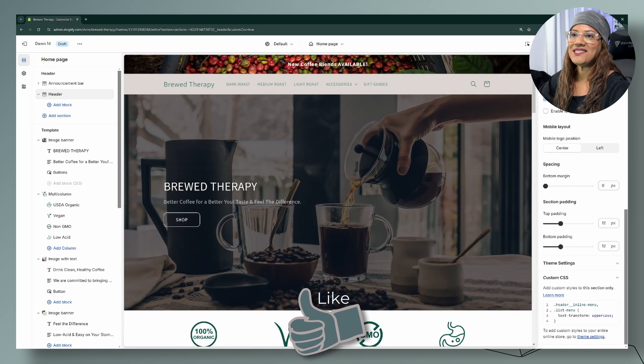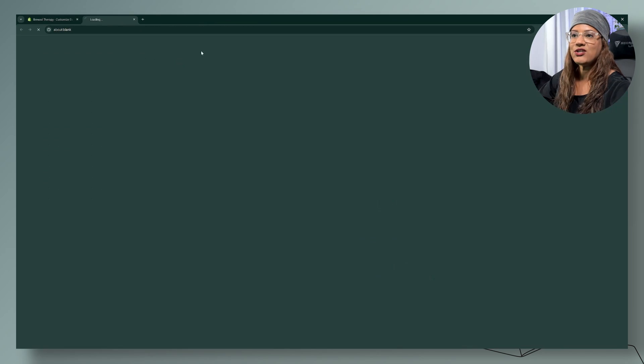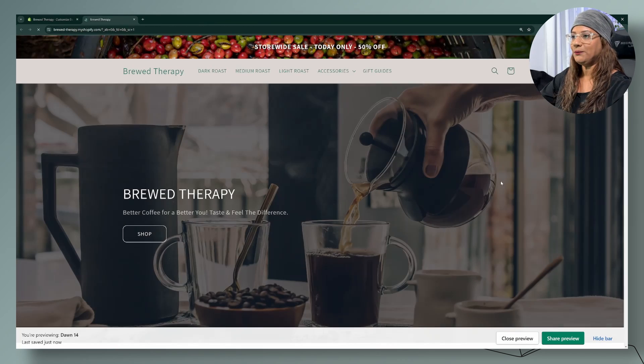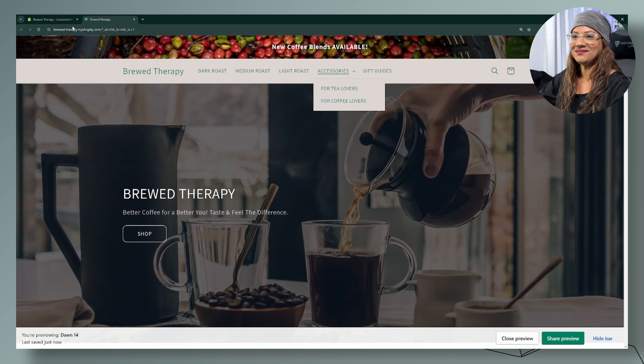Whether it's on the desktop or on mobile, everything is uppercase. Let's head over to the front end of our website and take a quick look — and there we have it.